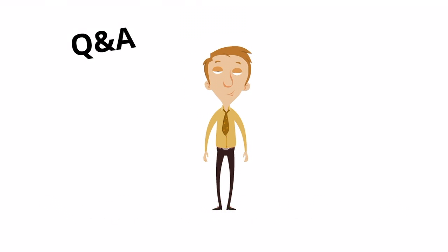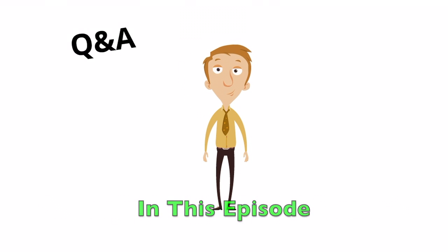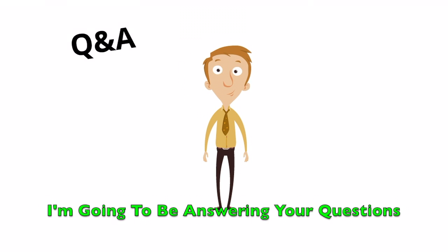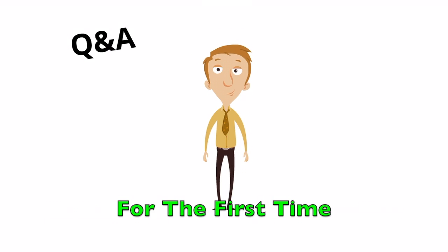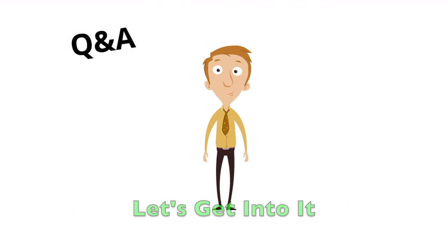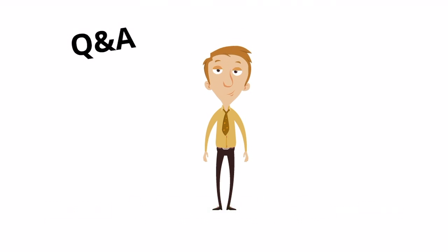Hey guys and girls, welcome back to the channel. In this episode, I'm going to be answering your questions for the first time. Let's get into it.